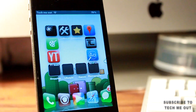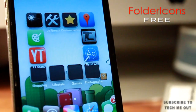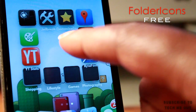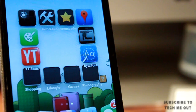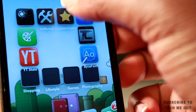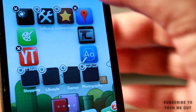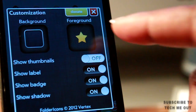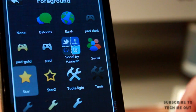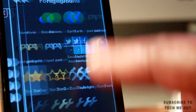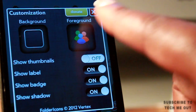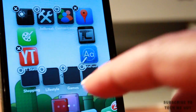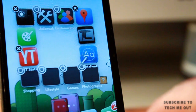Next up on our top 10 list is Folder Icons. I really like this tweak because it allows you to change the appearance of the folders on your home screen — you can place an icon inside of them or give them a blank look. To access the settings, put your icons into wiggle mode by holding down on one and selecting the screw icon. You have background and foreground options, and toggles for thumbnails, label, badge, and shadow. It comes with a few icons to choose from, and as you can see the settings take effect without needing to respring your device.